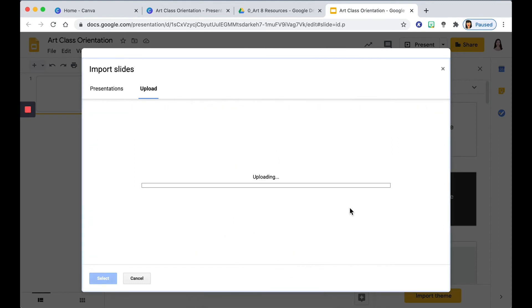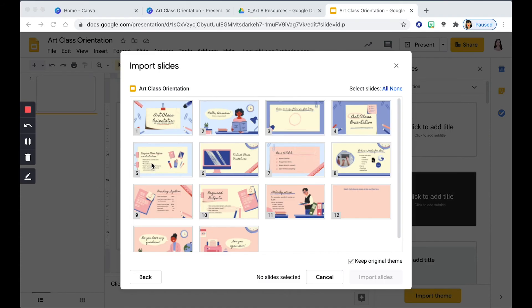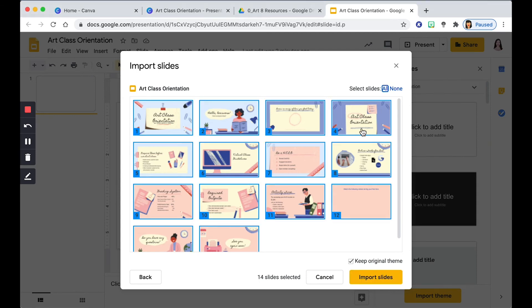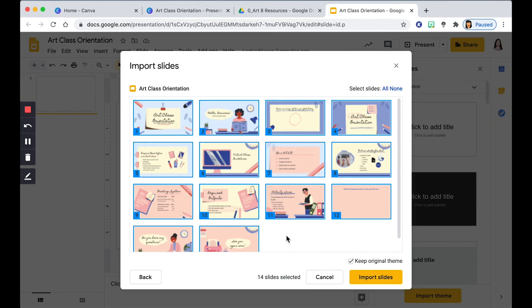Once it has finished uploading, you can now see the thumbnails from my Canva presentation. So now we want to go over here on Select Slides and make sure to click All. You can also then select some of the slides by clicking the thumbnail.